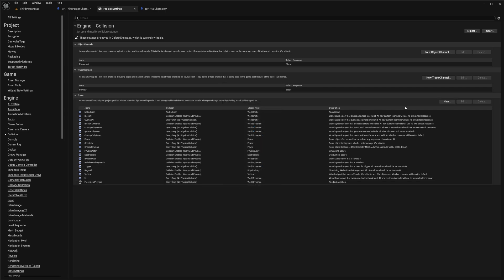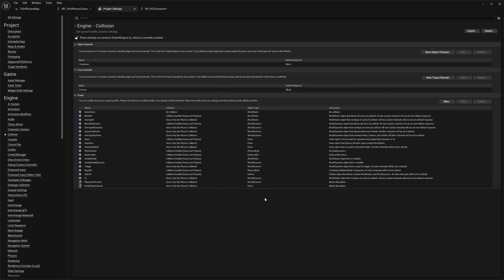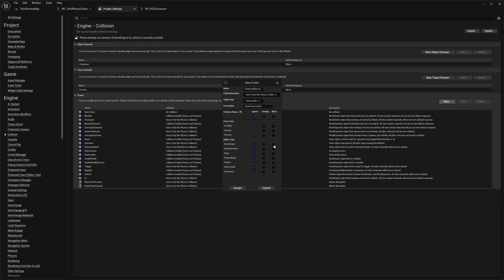Add another new preset called 'Dead Player Capsule'. Set Collision Enabled to Query Only, Object Type to Pawn, Ignore on everything, then tick Block for World Static and World Dynamic. Hit Accept. Create one more preset called 'Destroyed Device'. Set Collision Enabled to Query Only, Object Type to Destructible, Ignore on everything, and tick Block for World Static and World Dynamic. Hit Accept.